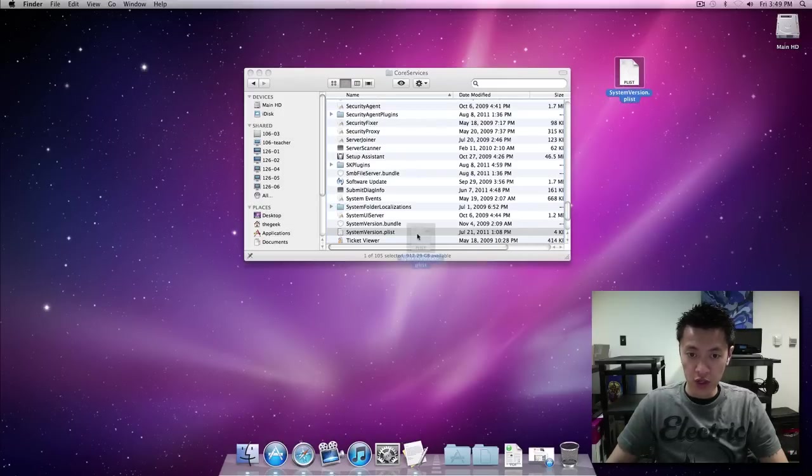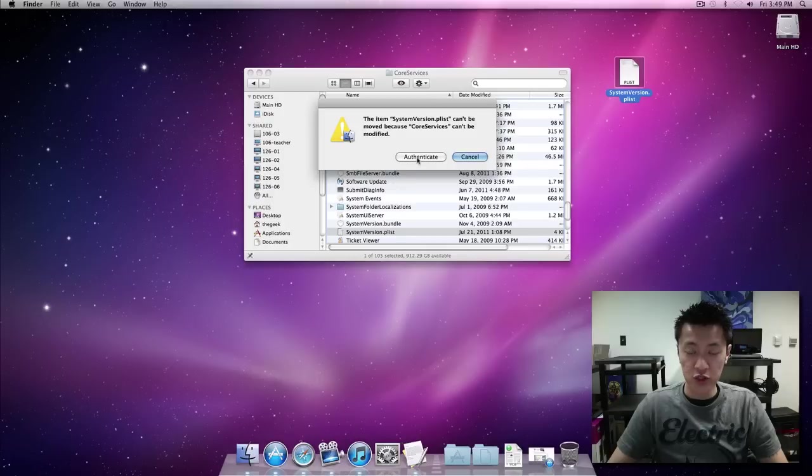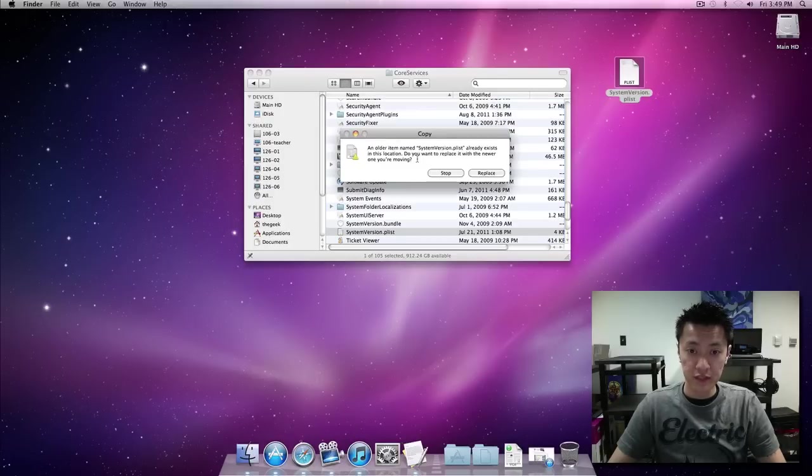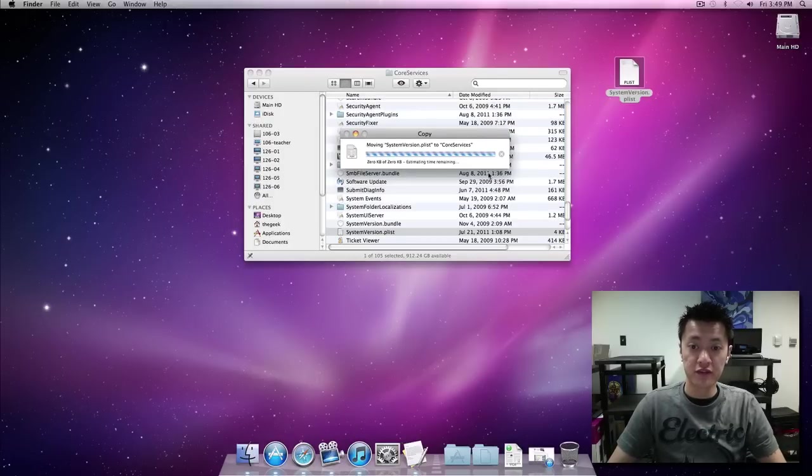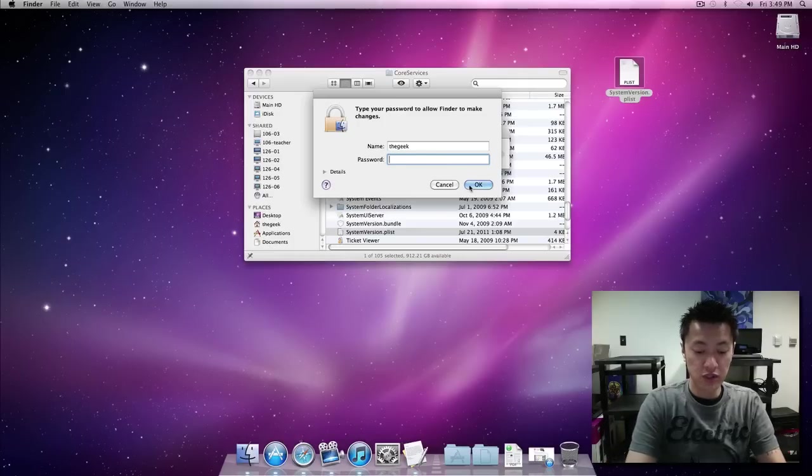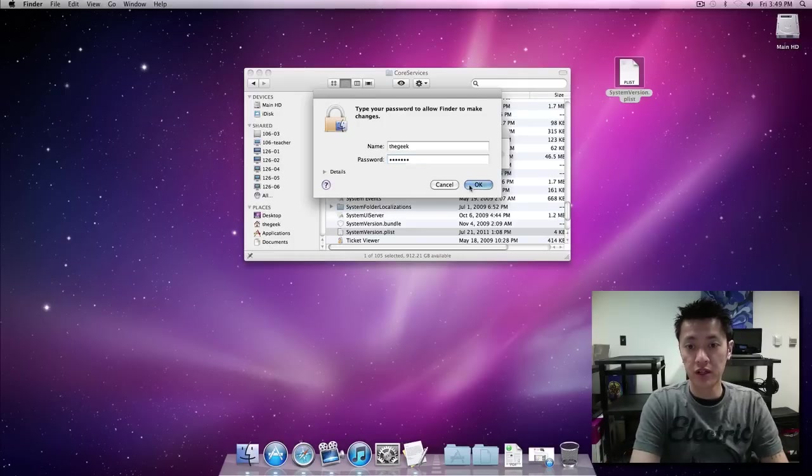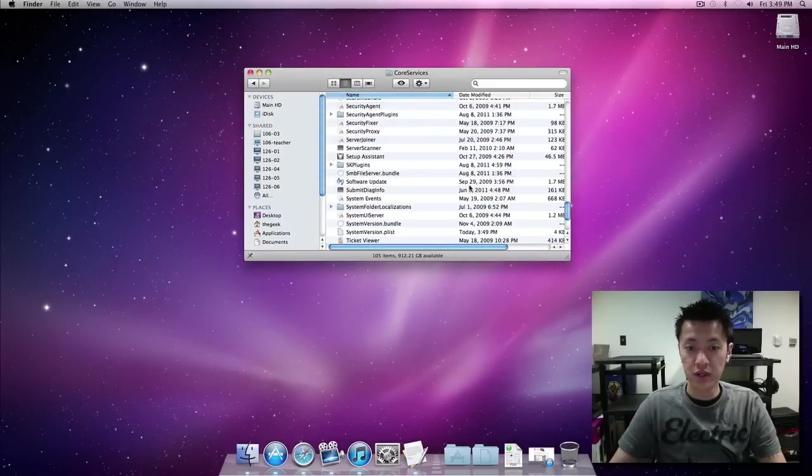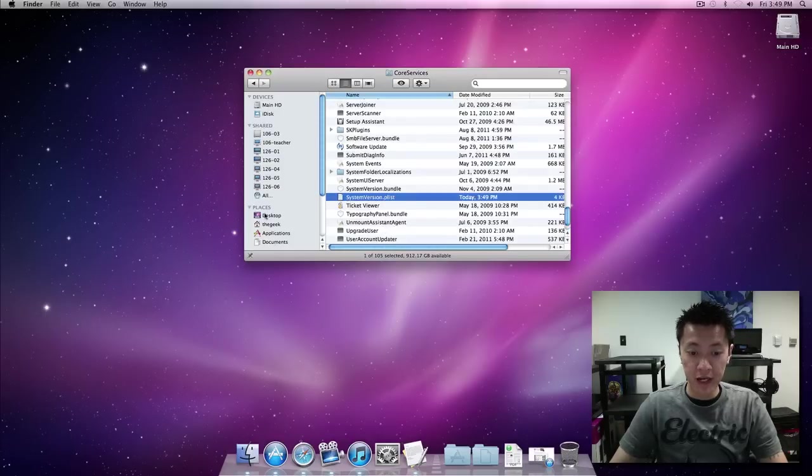Now we're just going to go ahead and drag and drop and it's asking to authenticate because we're going to replace the systemversion.plist file, so we just go ahead and authenticate, put in our password.